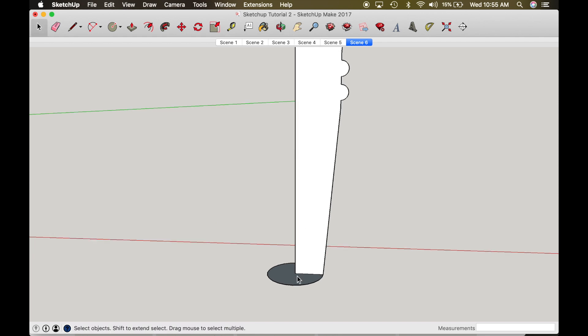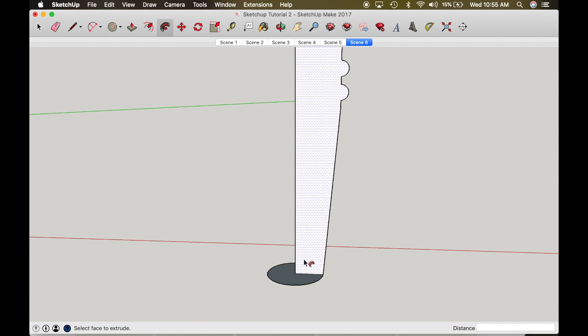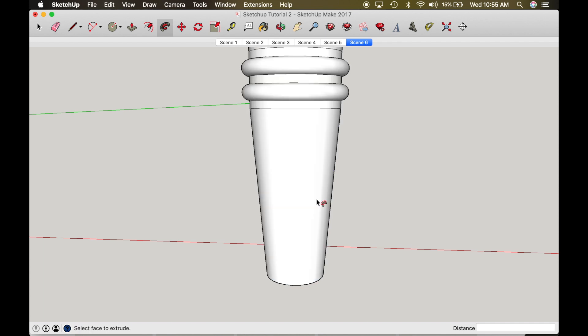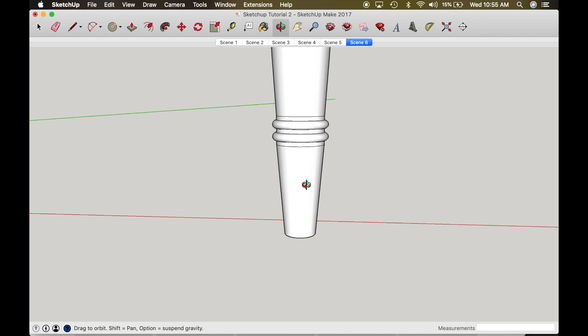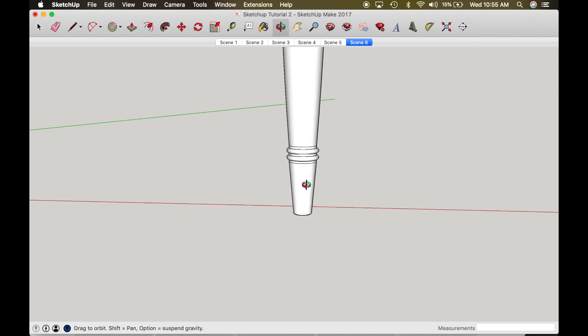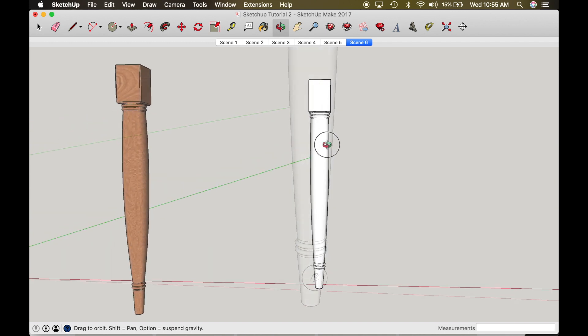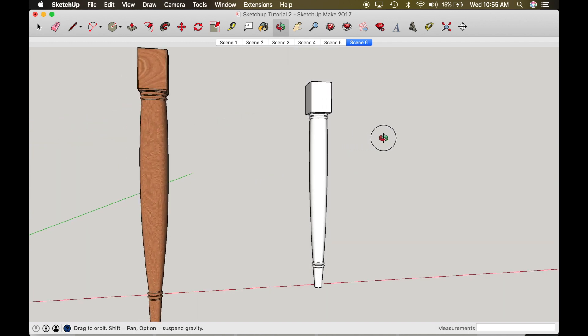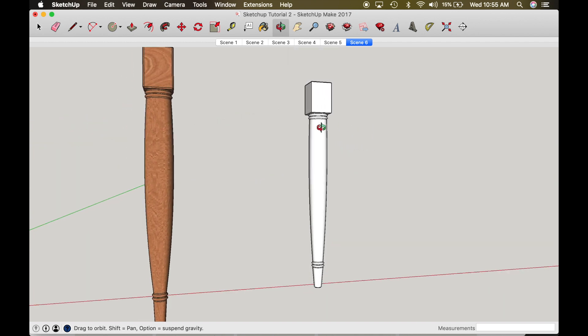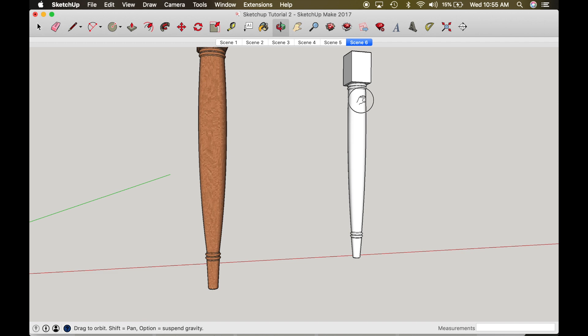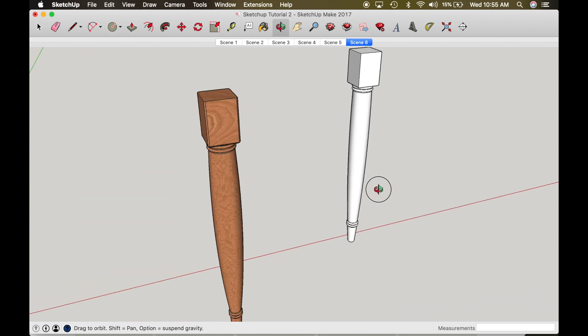Okay. So highlight the circle. That's the direction you want this profile to follow. So then turn on your follow me function and hit that face right there. And it will make your leg. So there it is. That is how you make a turned leg with a square top.